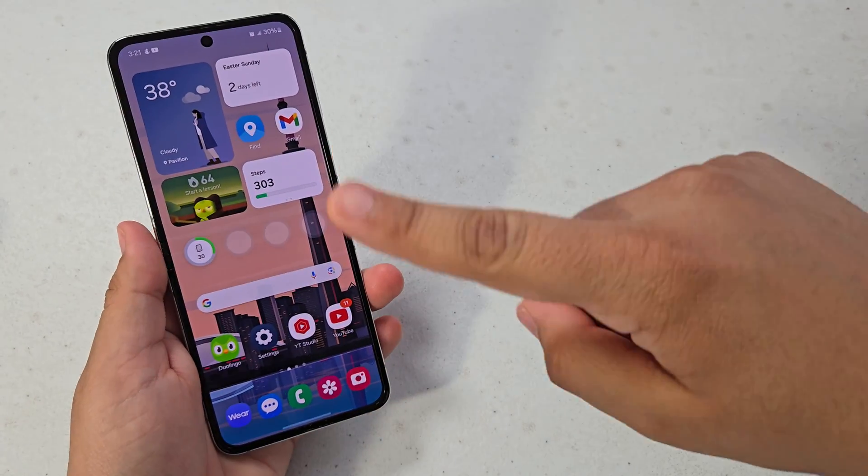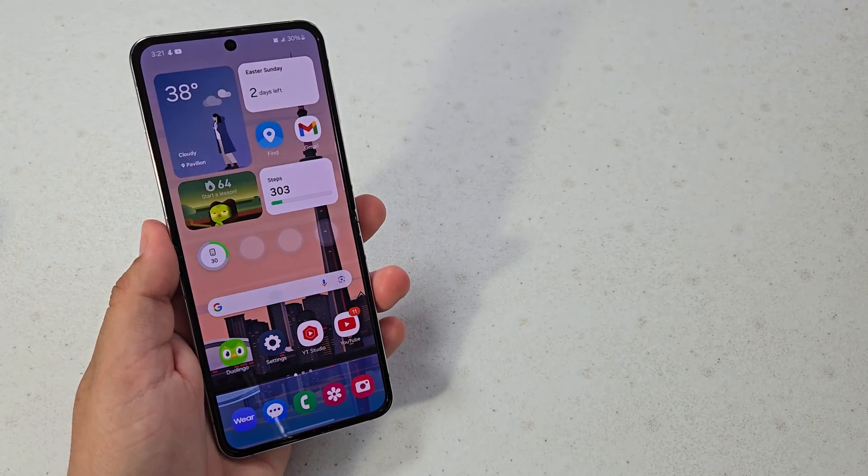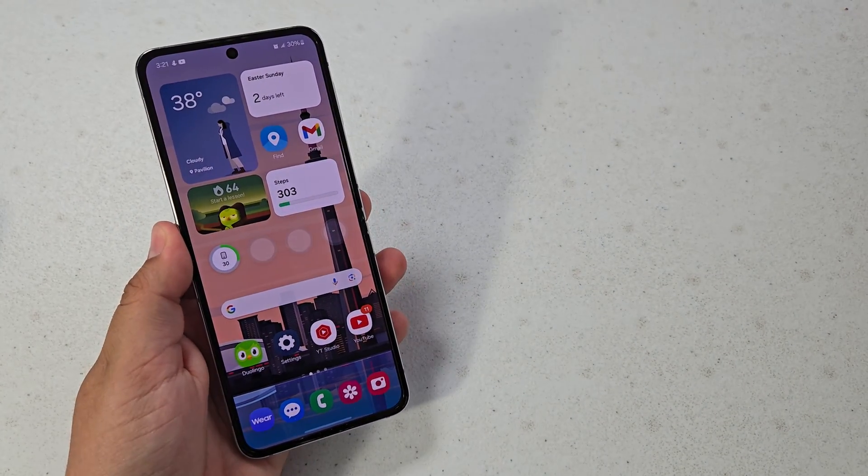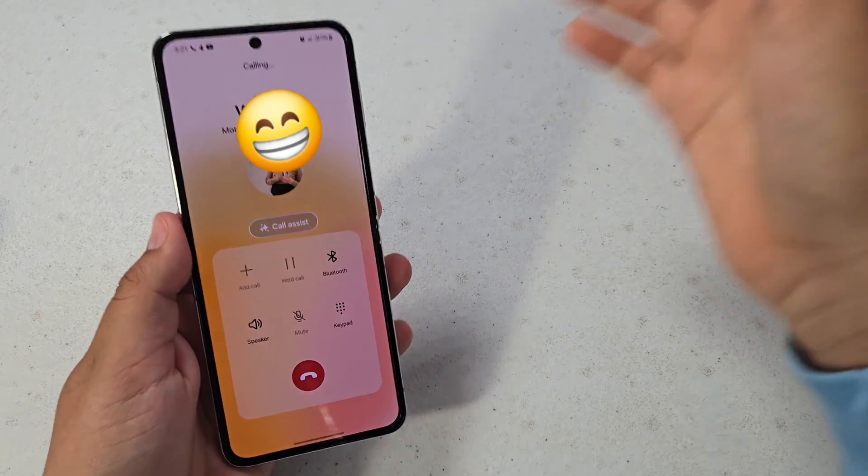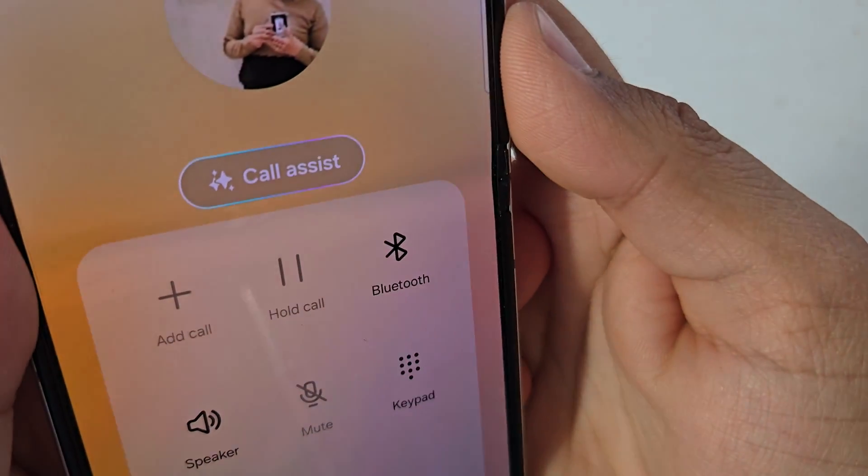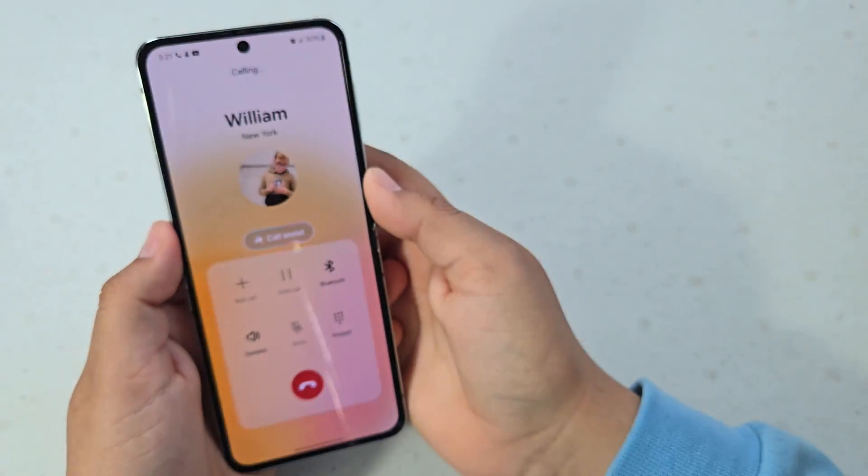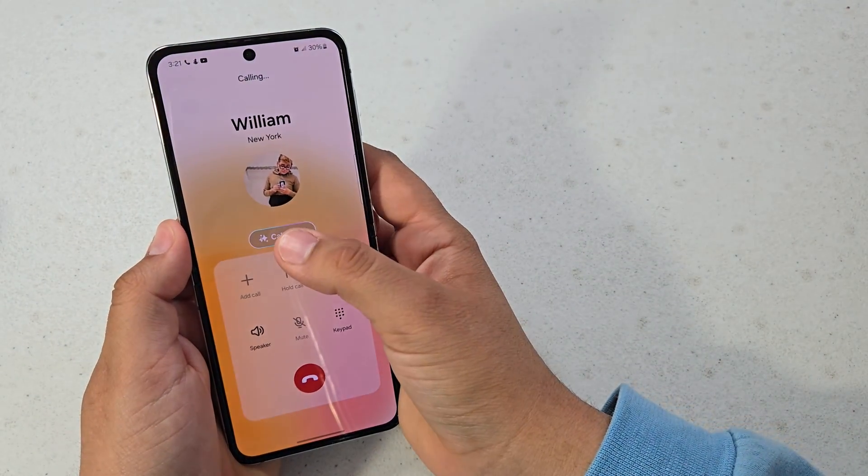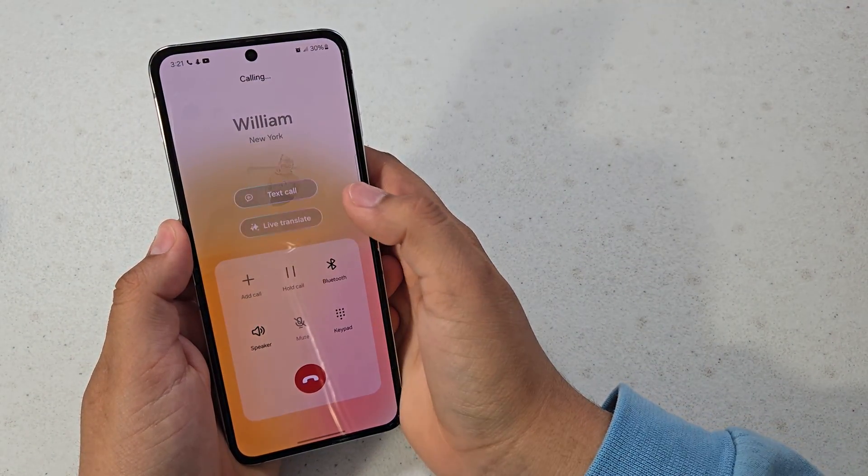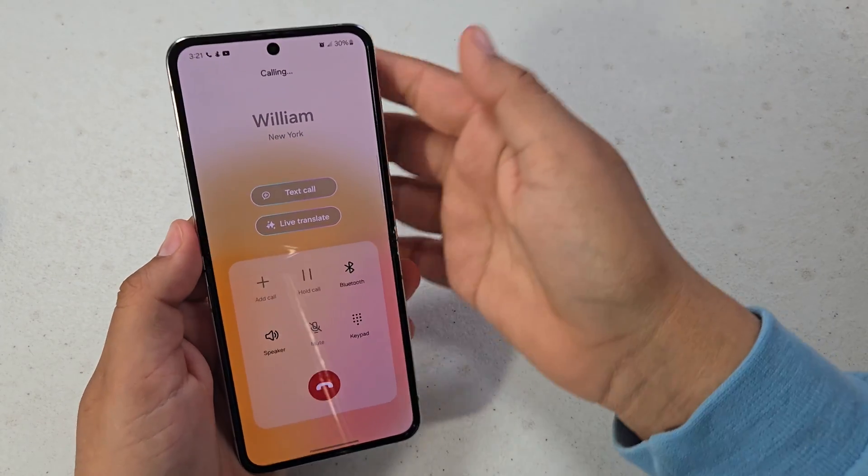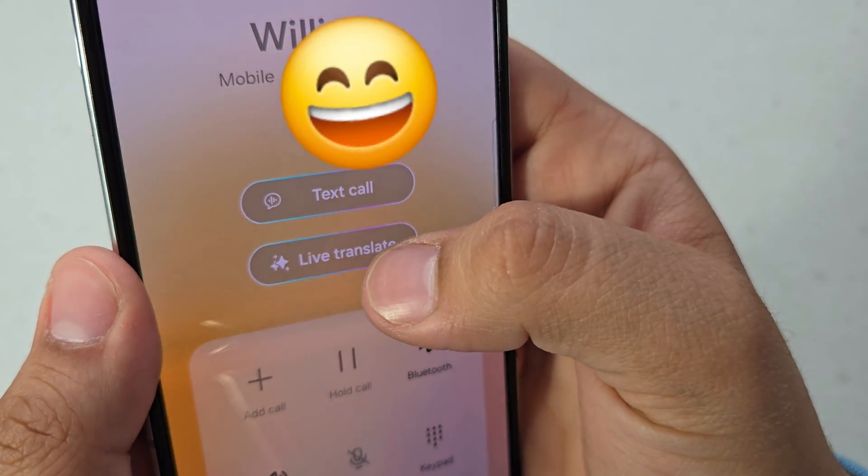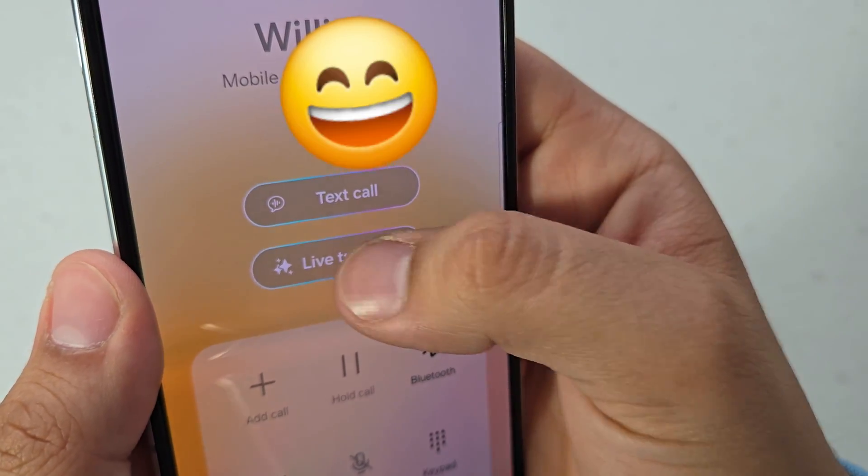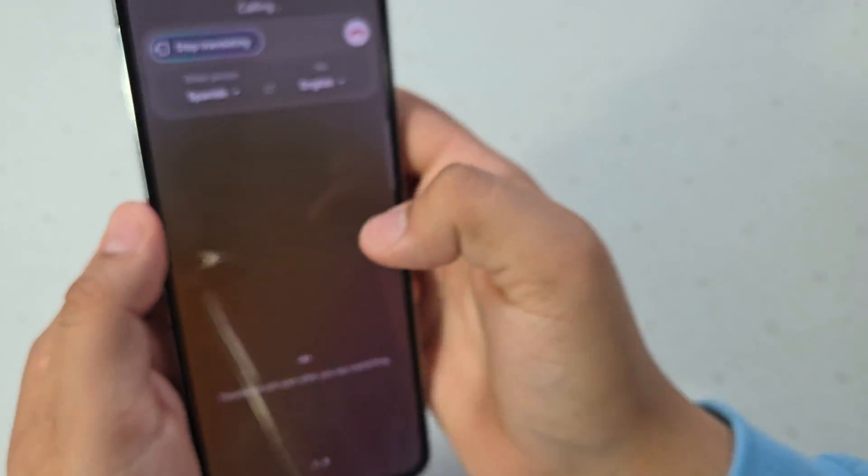And then the next AI feature which I think is super cool is a feature called Call Assist. Call Assist basically gives you these two options: text call and live translate. So I'm just going to hit live translate